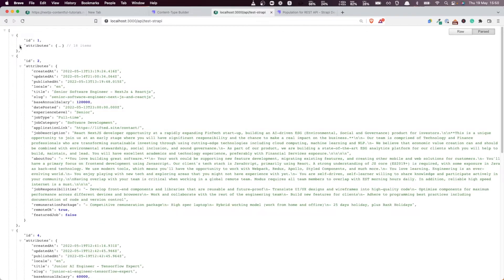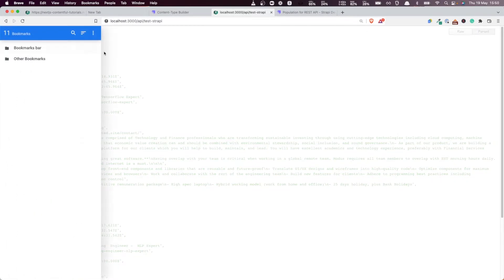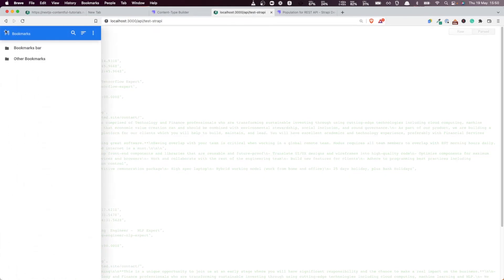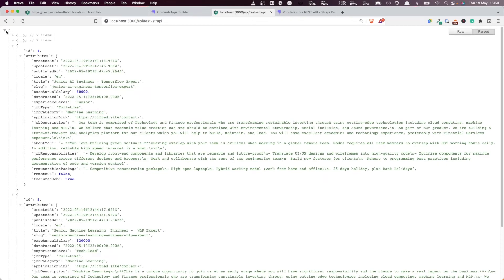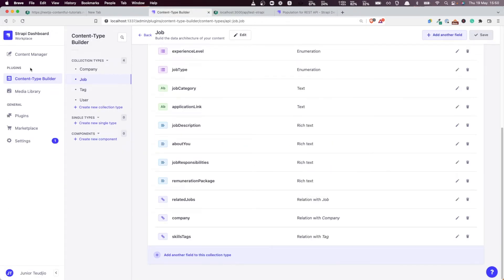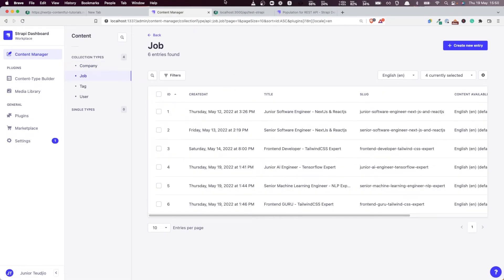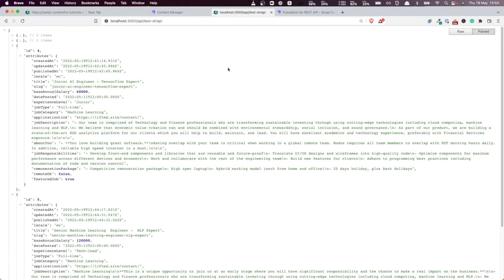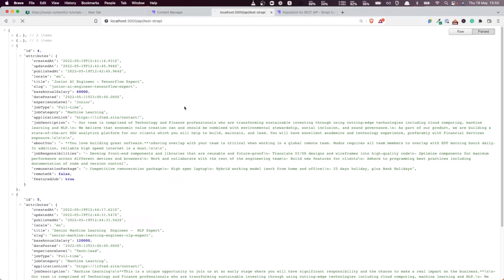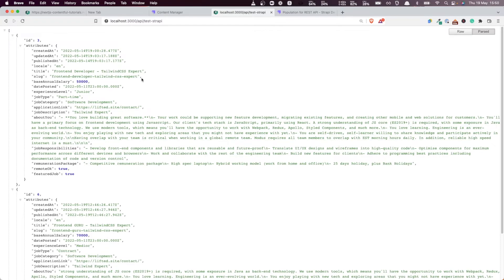We have a list of jobs — all the jobs posted by that company. Let me collapse them all. We have four jobs returned out of the six in our CMS at the moment. If I put 2 as the parameter, we get the remaining two jobs. If I collapse here you can see the remaining two. Very good.